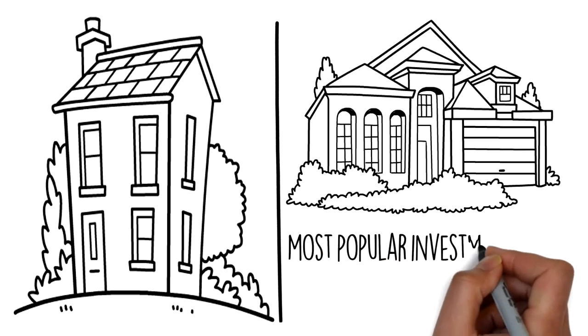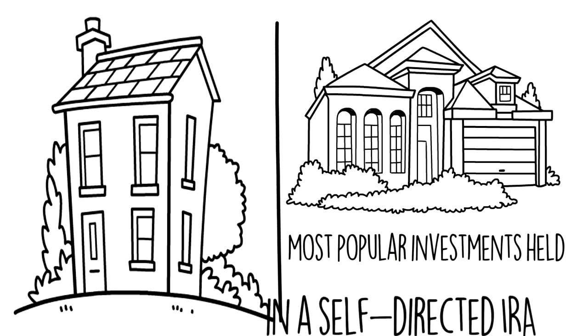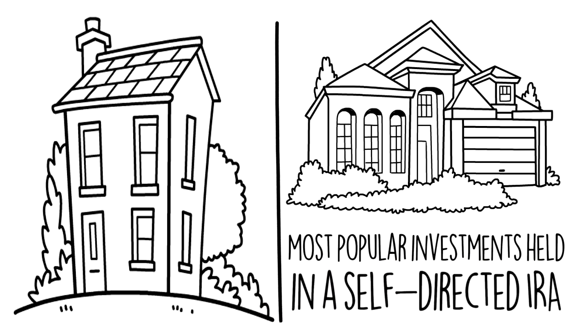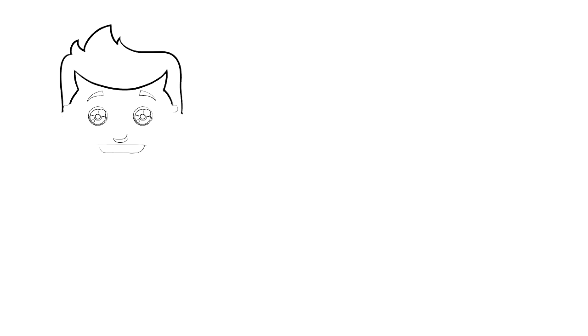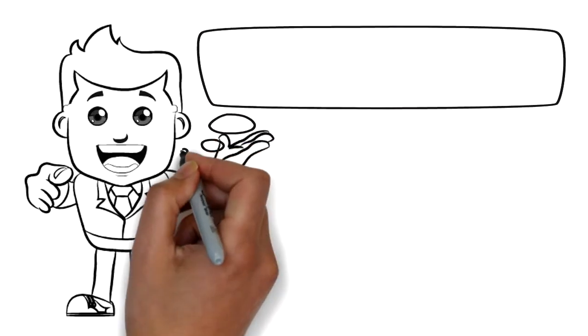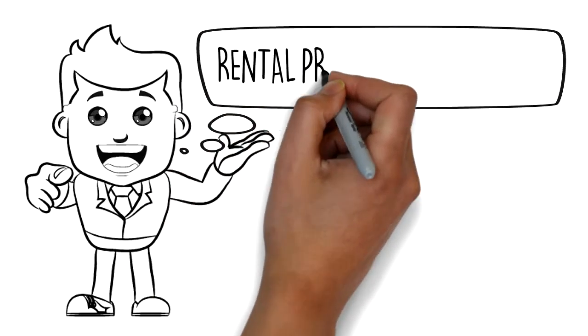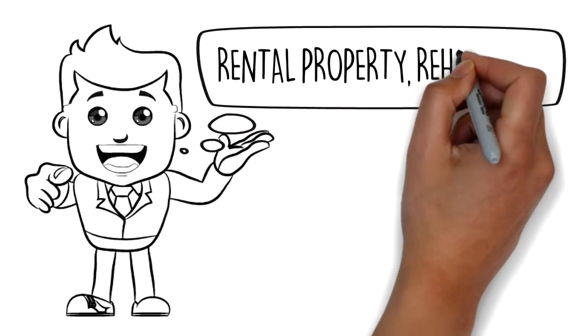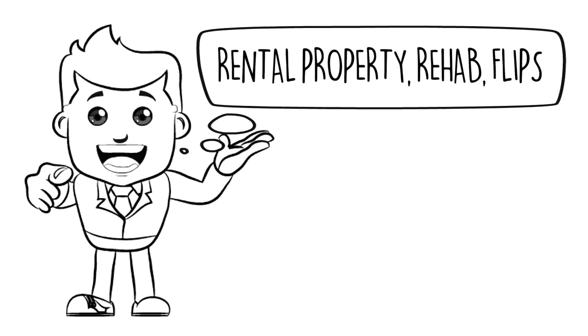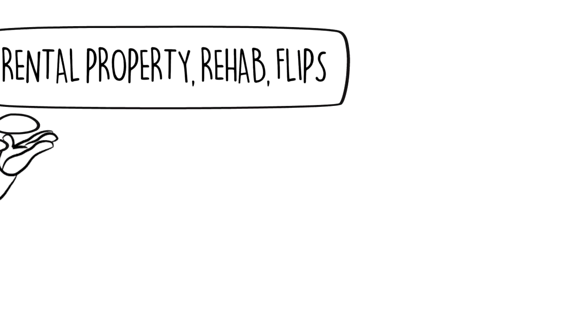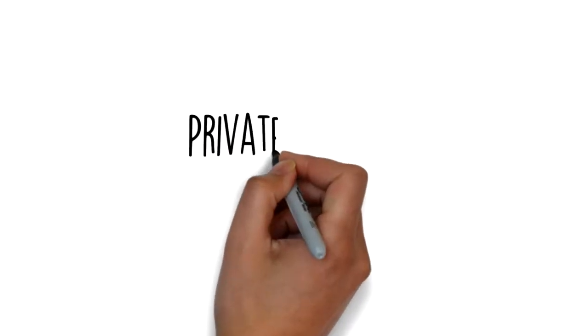One of the most popular investments held in a self-directed IRA is real estate. You can choose assets such as rental property, rehab and flips, and more, instead of just mutual funds, stocks and bonds.